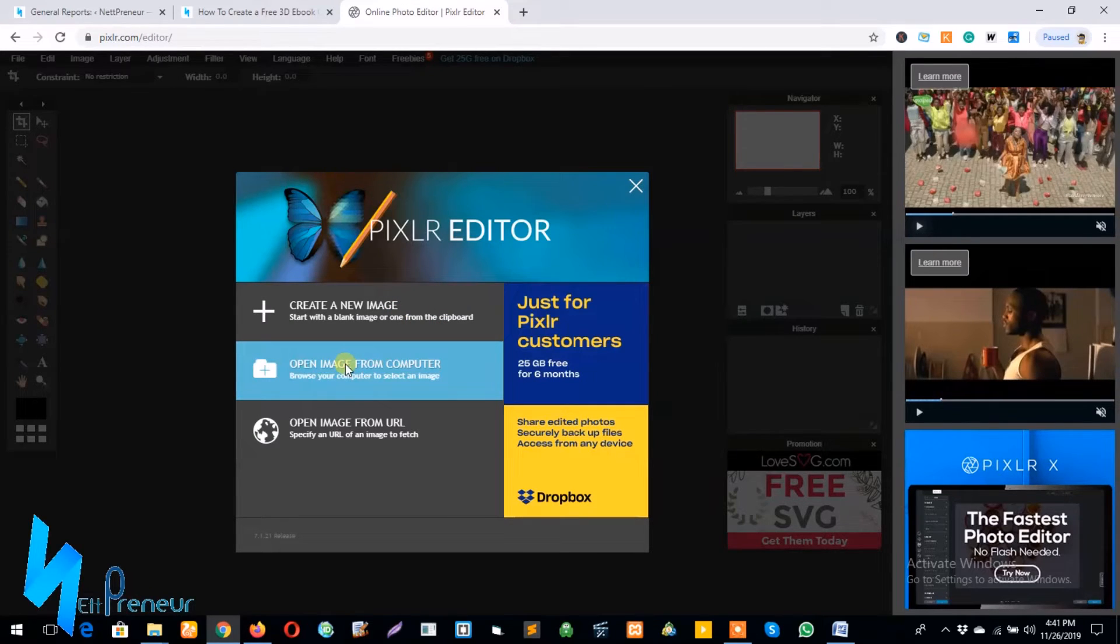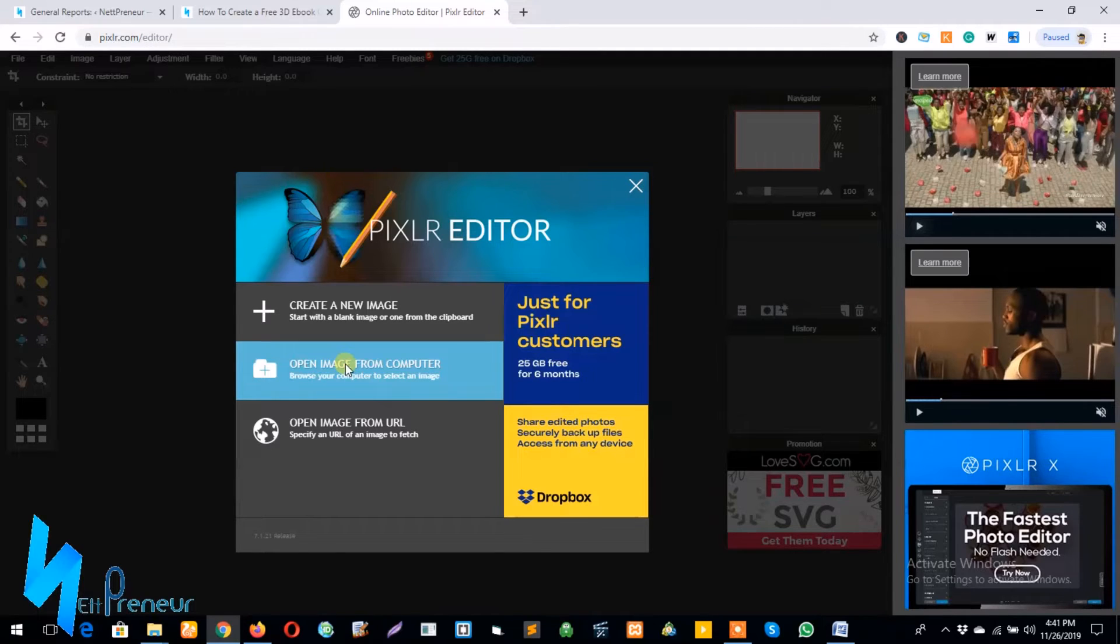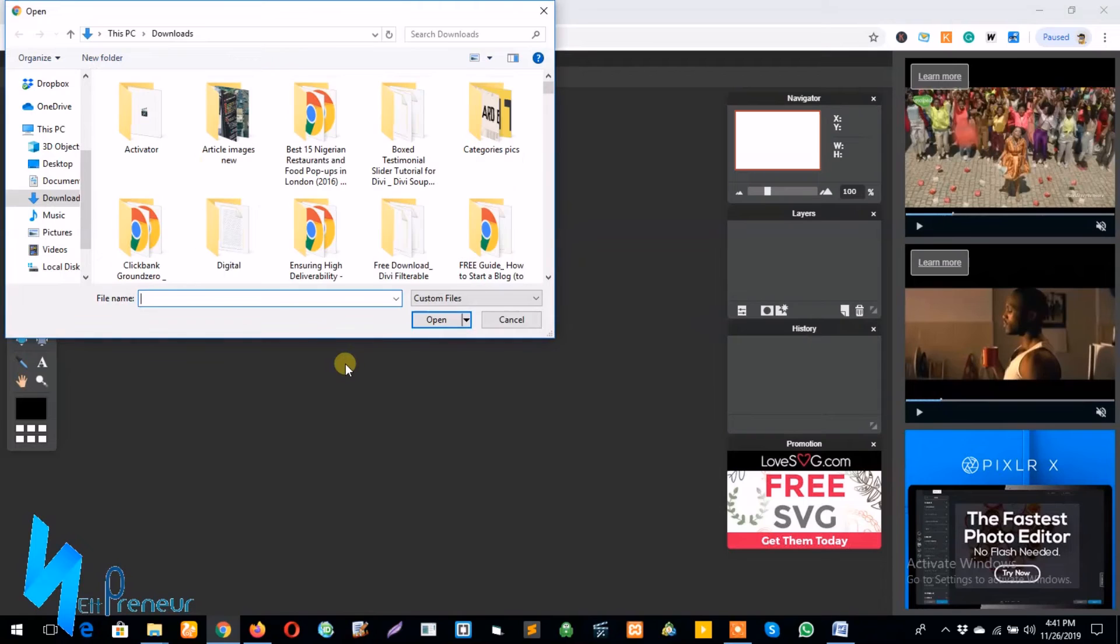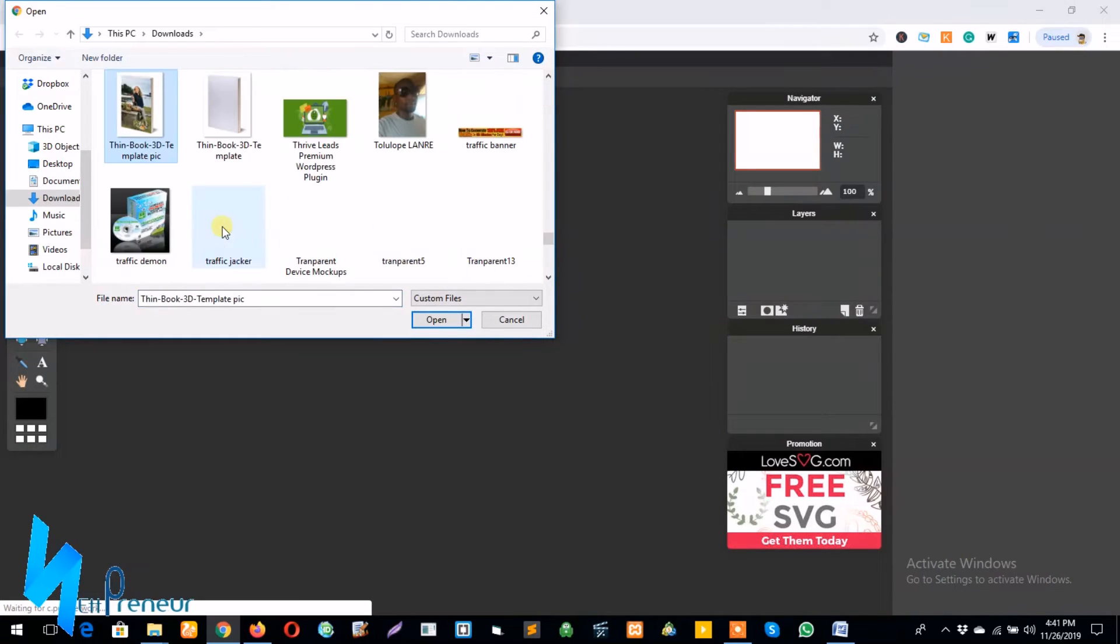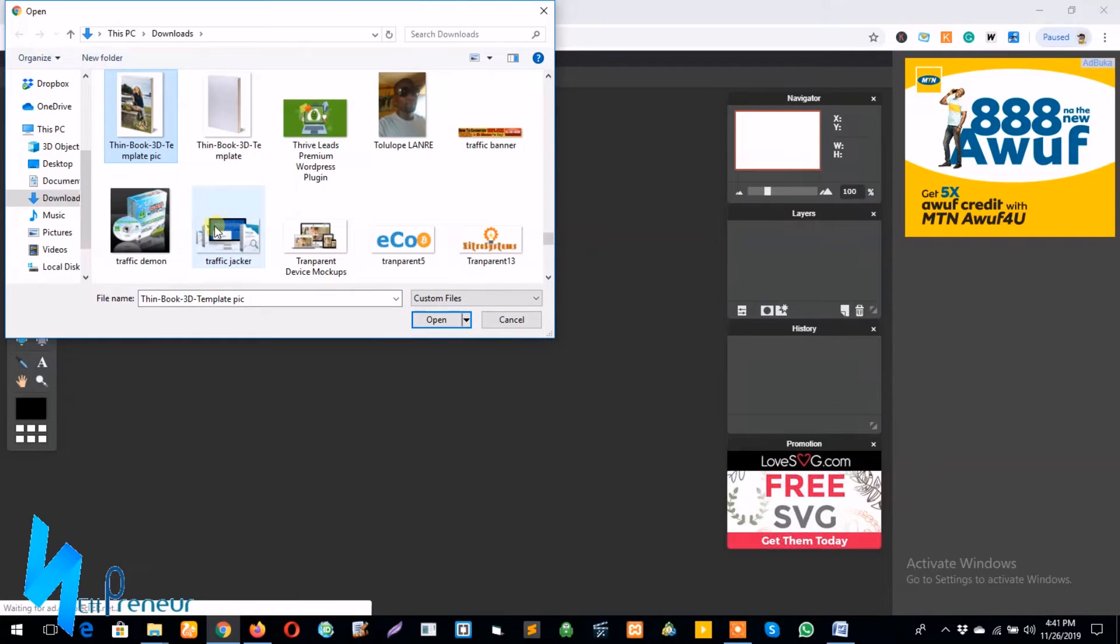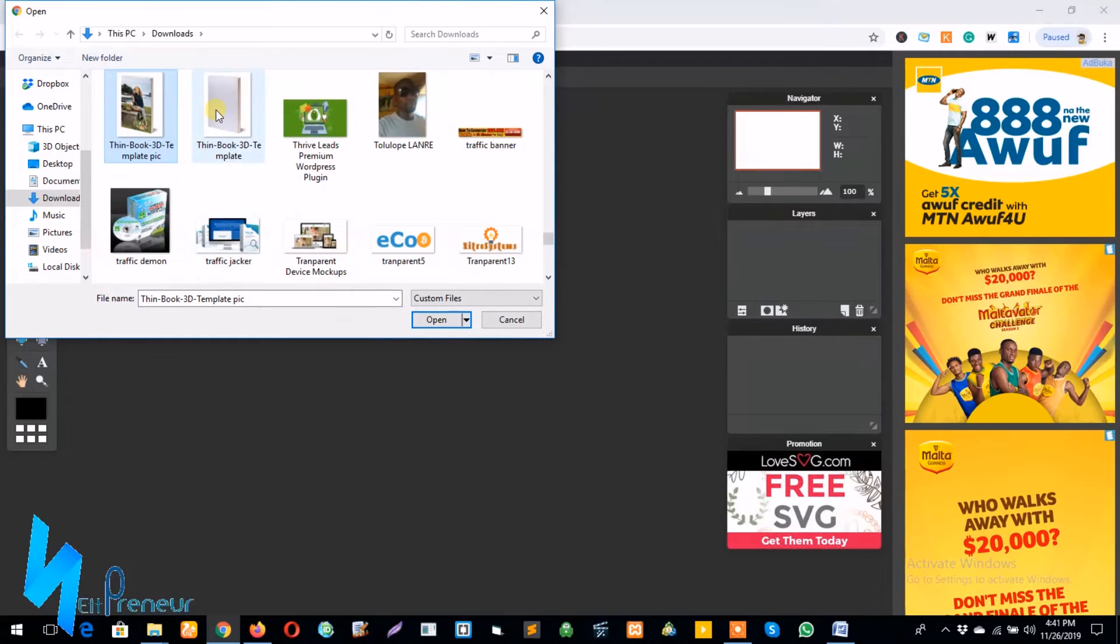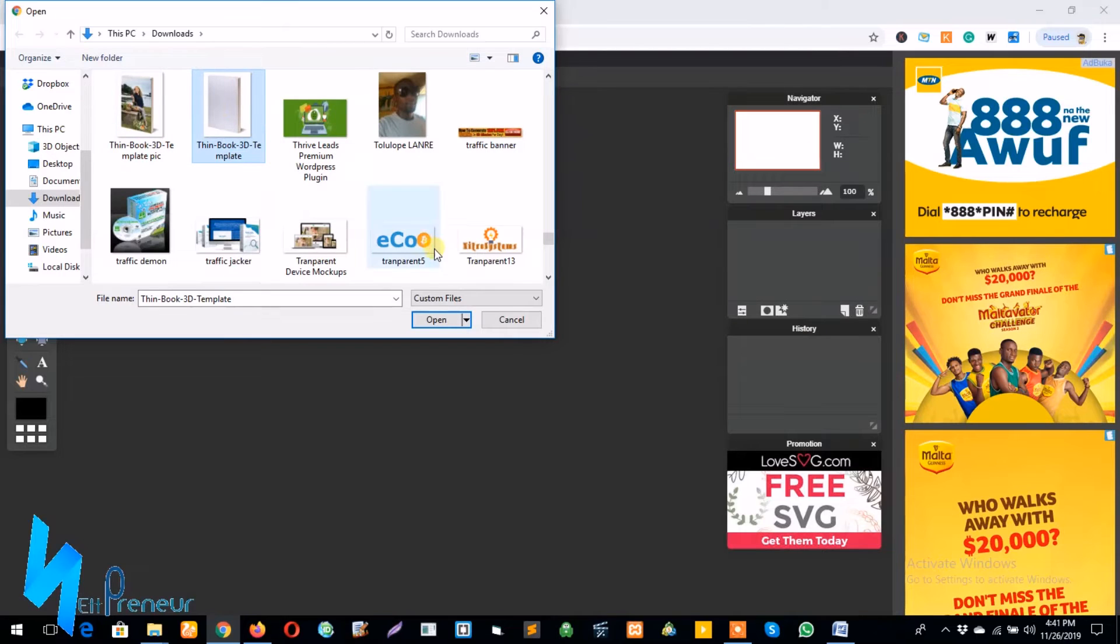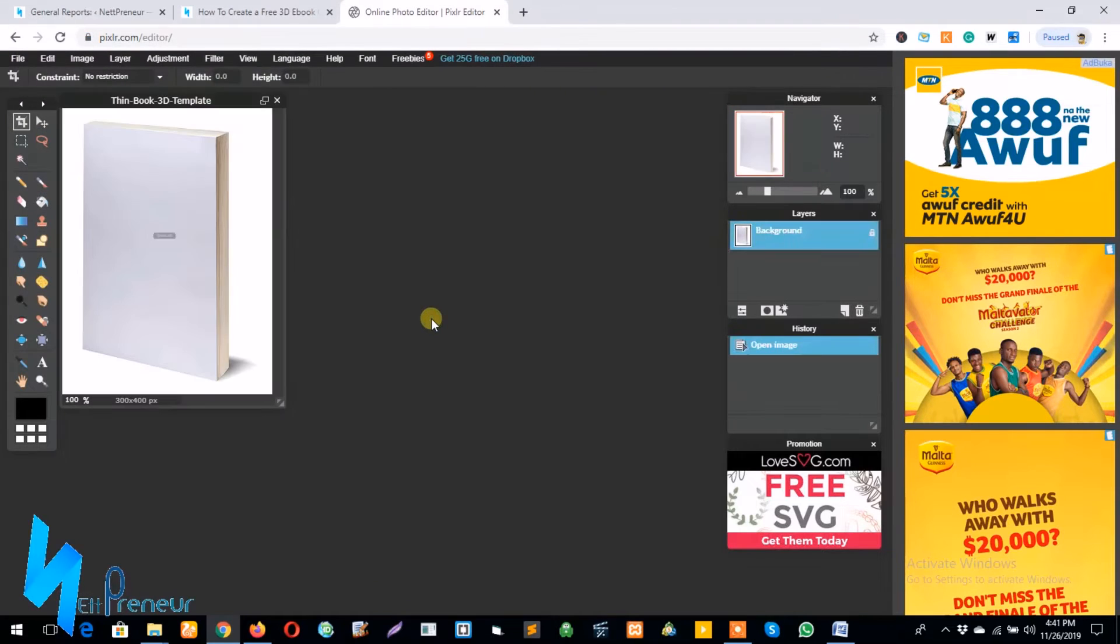So right now when I click on this I'm going to open up the mock-up image, the ready-made mock-up ebook mock-up which I already have saved on my computer. So I click on open image from computer and I look for the mock-up. So I'm going to use the teen book 3D template, so I upload it on my PC.